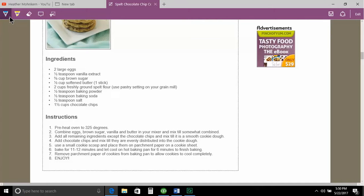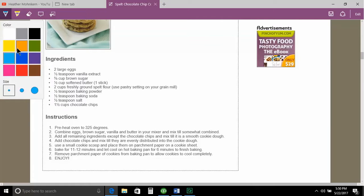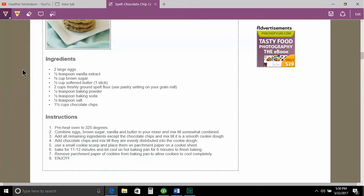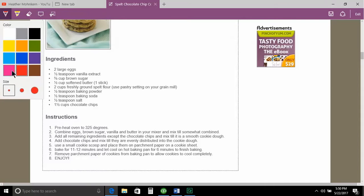Now in my annotation tools, the first tool I have is a pen. And I can drop that down and I can pick the pen color. I really like red, so let's say I want to do red. And I can change the size of the pen, the tip of the pen. I went for the very smallest.